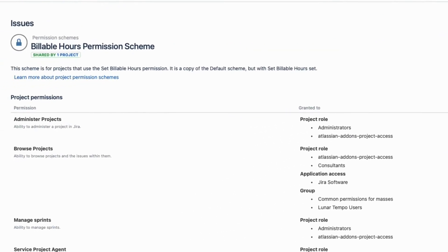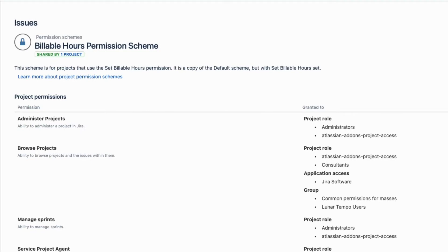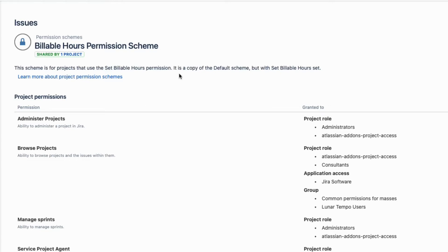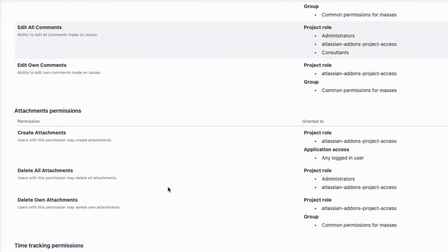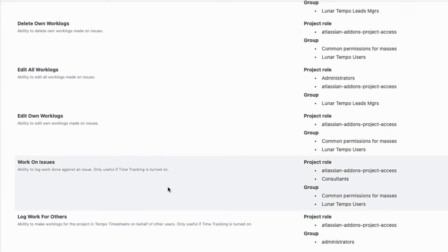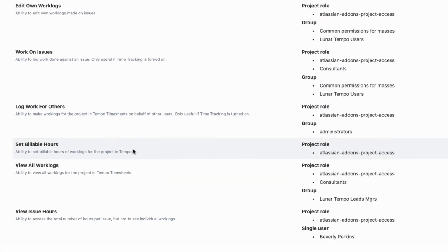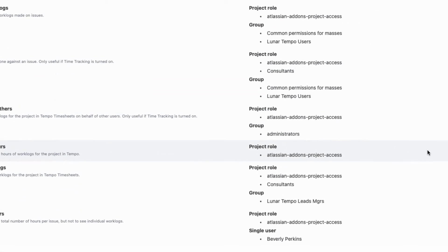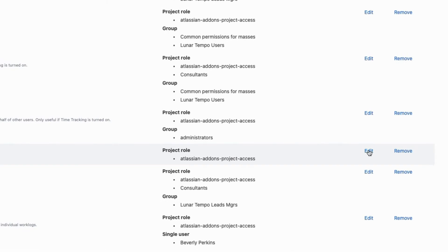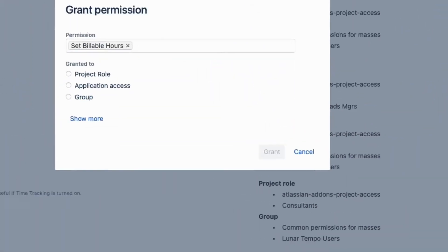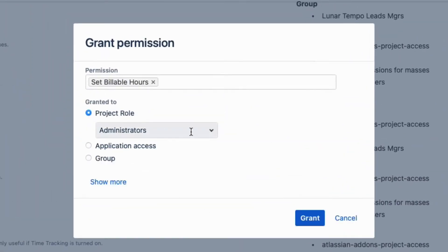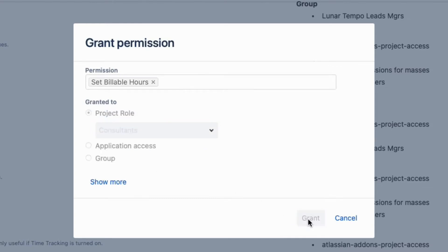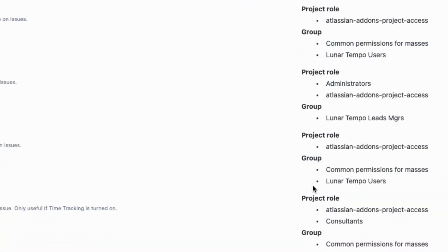I created this permission scheme to be used only for projects that need to use billable hours. Having a separate permission scheme is a good way to control which projects can use the Set Billable Hours permission, and keeps it separate from the Default Permissions scheme. I'll scroll way down to the Set Billable Hours permission, and I'll grant it to this project role called Consultants, which contains those of us who are working on this project.